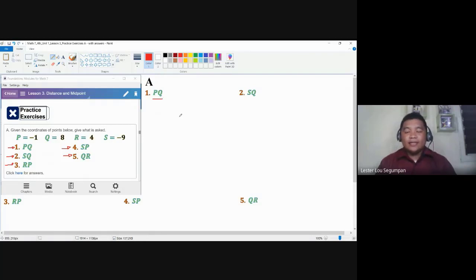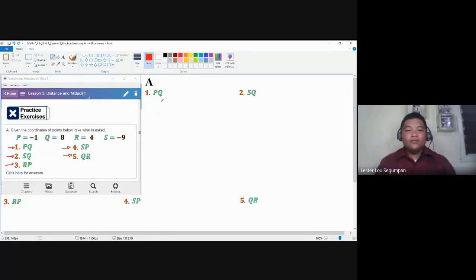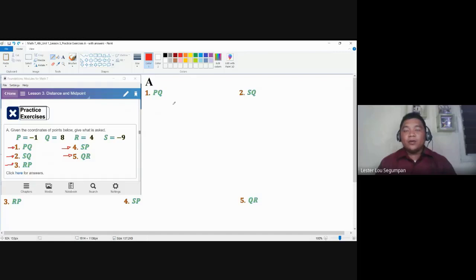PQ is equivalent to the distance between points P and Q, the length of the line segment bounded by points P and Q, or the measurement of that segment. To solve for distance, we use a postulate called the ruler postulate. One of its statements tells us that the distance between two points is the absolute value of the difference of their coordinates.